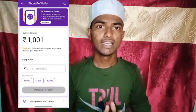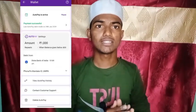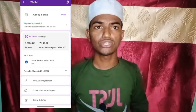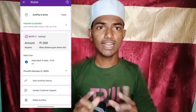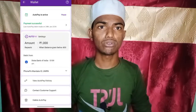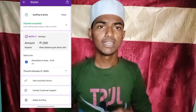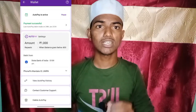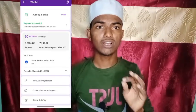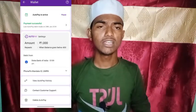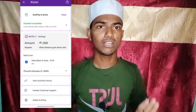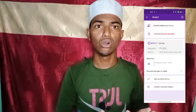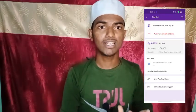Click here. Delete auto pay, click here. Click here. Auto pay has been cancelled.